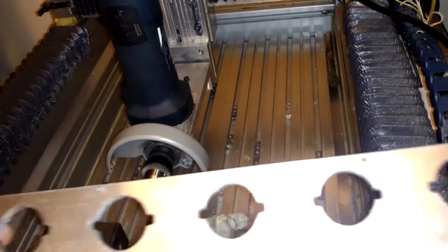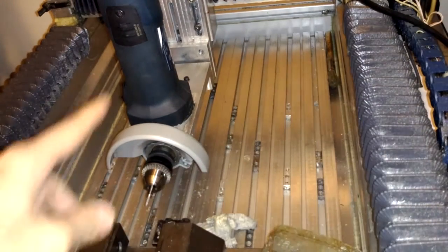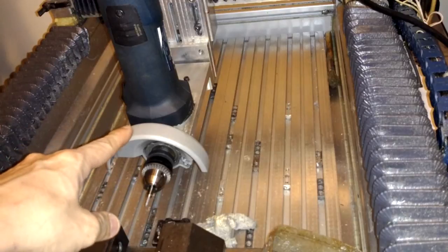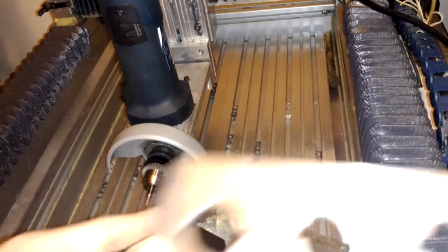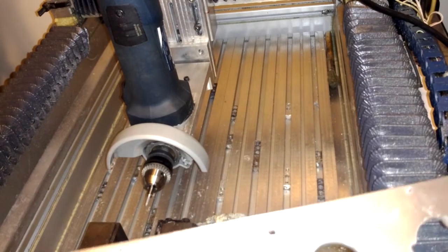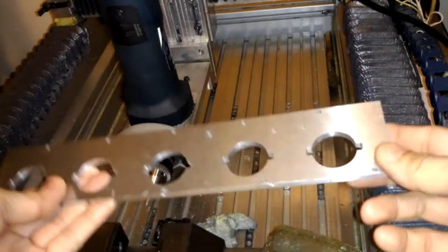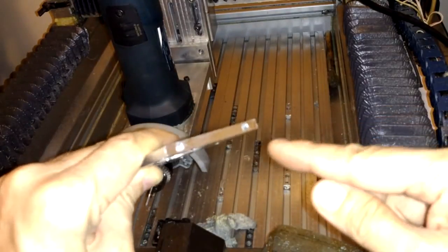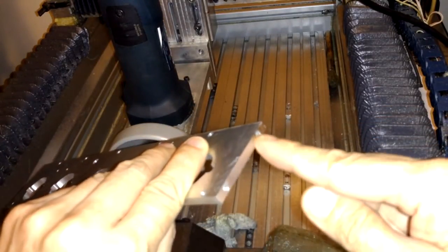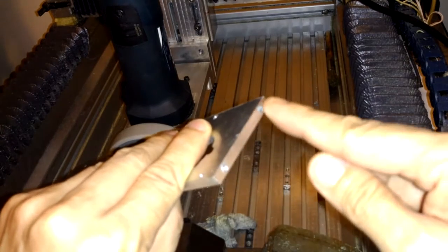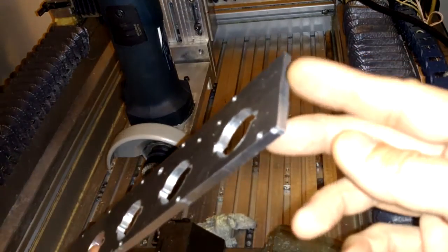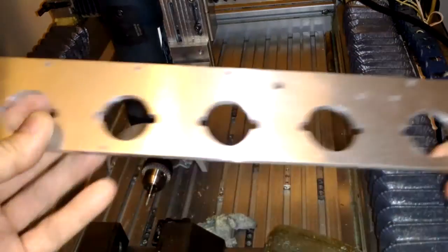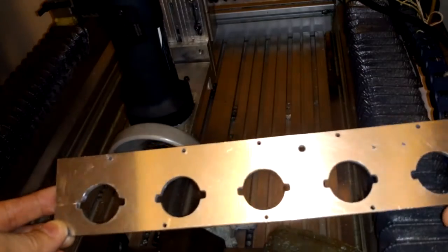Hello, in this episode I will use the angle grinder again to do some milling jobs. I've already done the two holes here, and I need to do another two here. I will repeat the process.